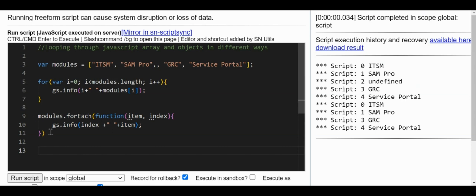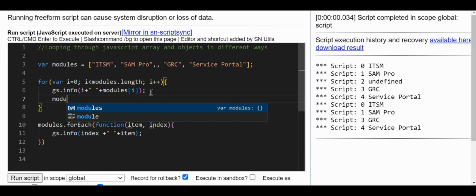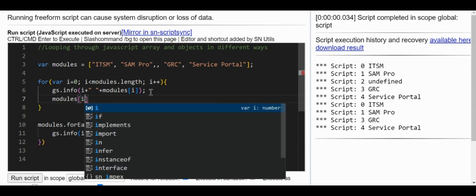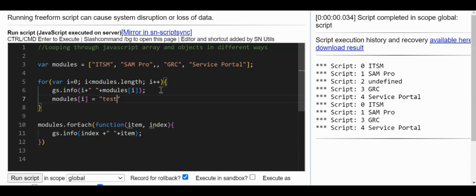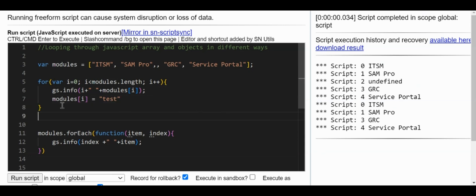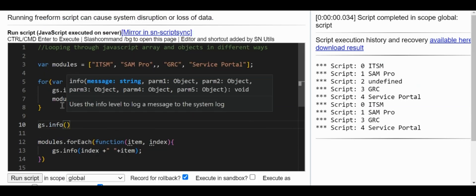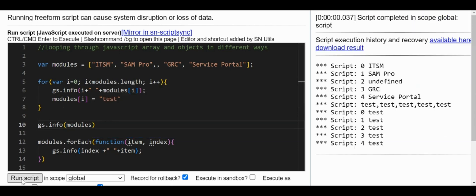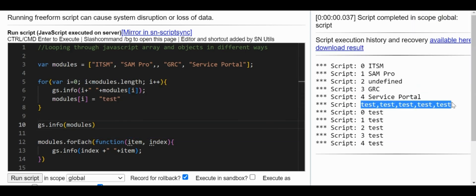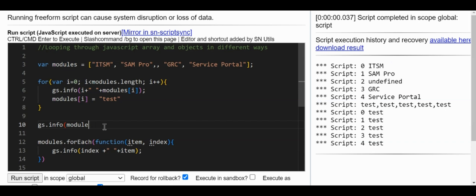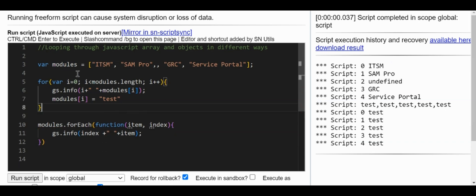Let's proceed with the next method — the map function. The map function will not alter the existing array. For example, with the for loop, I can do modules[i] = 'test' and that modifies the original array. Similarly, forEach would do the same. But the map function keeps the original array as-is and creates a new array instead.